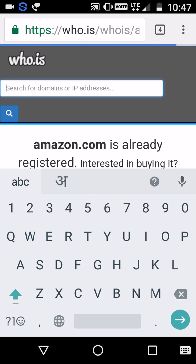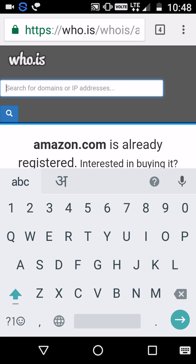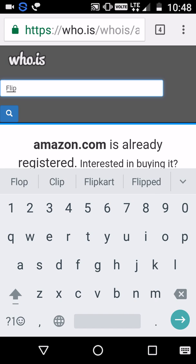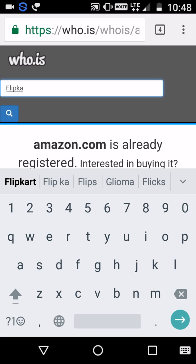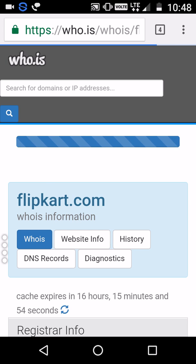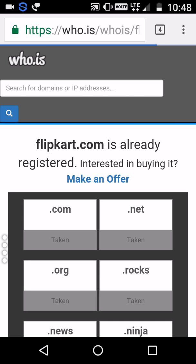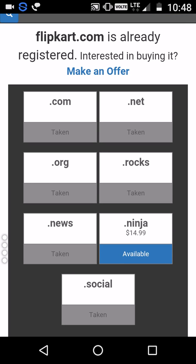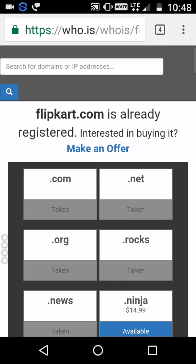So let's find out another website. We'll talk about India — there is a biggest online shopping portal called Flipkart.com. Let's search. The WHOIS information is being extracted from their servers.